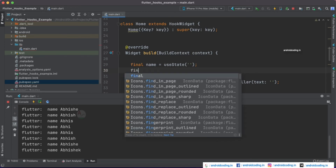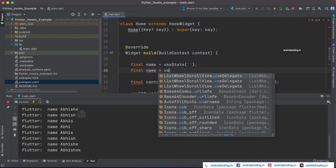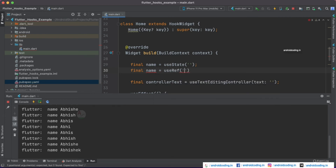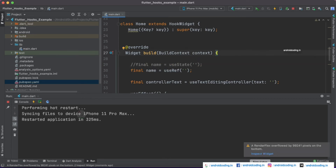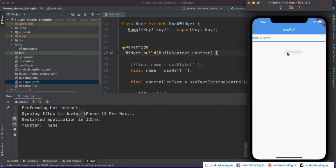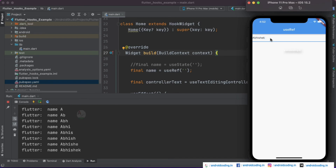Now let's switch to useRef. I'm cloning the same line and commenting out the useState version to use useRef instead. As we place the cursor on the TextFormField, the log shows 'name' but nothing is displayed — it's empty. As we type, we can observe the user input in the log, but it is not being rendered onto the screen. With useRef you can capture the data but it will not re-render onto the screen.